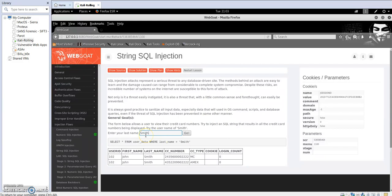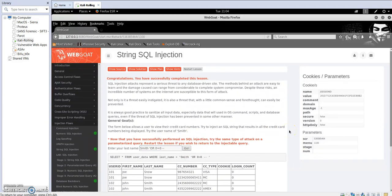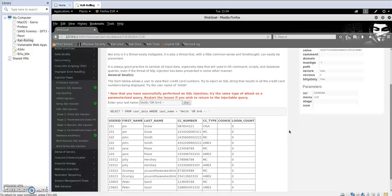Basically, we provide the name which the application will process, and then we append an SQL condition that will always result in true. For example, entering a true condition and then clicking 'Go' returns all of the credit card numbers.